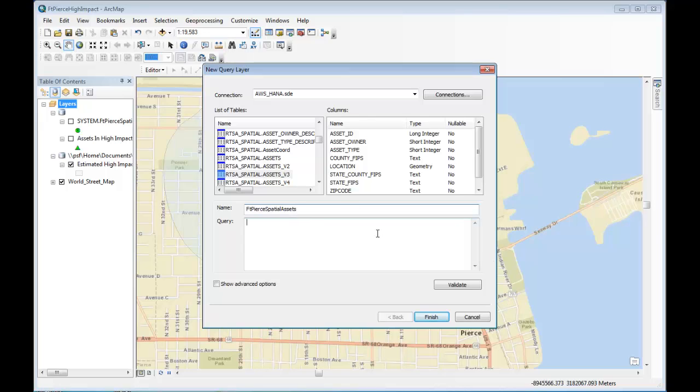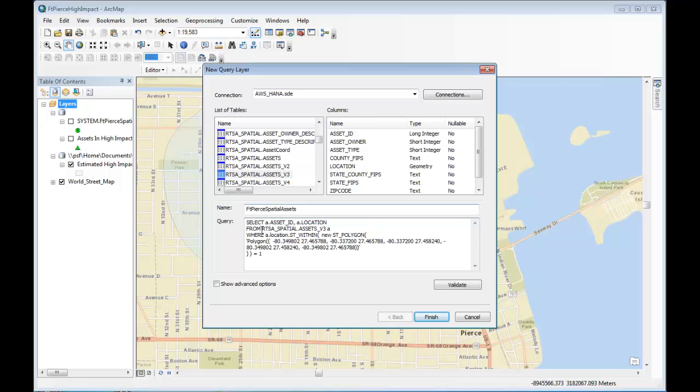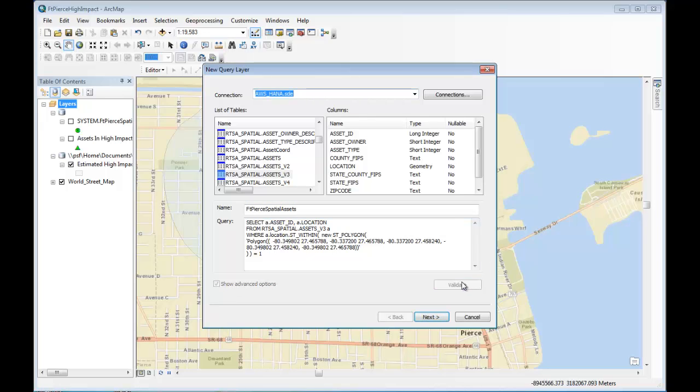And I happen to have cut and pasted a query that I have ready. And you can see here in the where clause, I'm using the within operator to define a polygon and do an intersection in HANA between this polygon and the assets table. Now, in order to finish creating the query layer, I have to validate the query with HANA. And it's been validated and there are no errors.